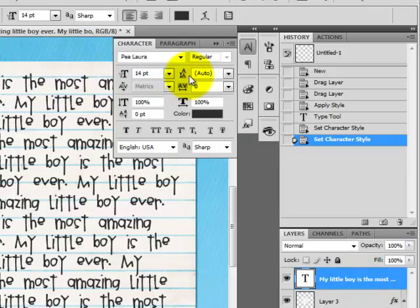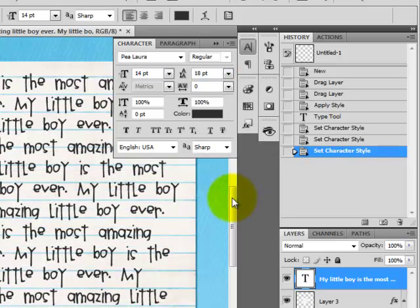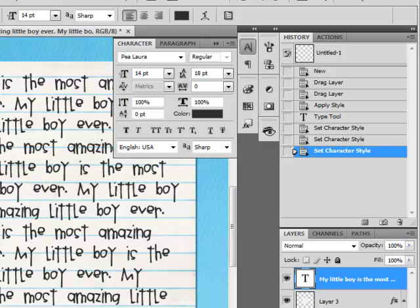Adjusting line spacing is this little symbol right here where they've got the double arrows between the two letters. Let's go ahead and pop that up to 18. You can see how it made more space between the lines. And again, we're still hitting blue lines every few lines.